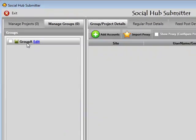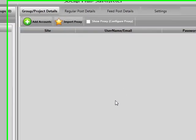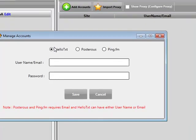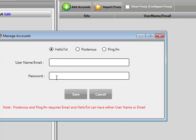It's not going to be a feed group, so I'll leave that unchecked. As you can see, I've got Group A. As soon as I click on Group A, we're going to have some new menus. I'm going to click on Add Accounts and start adding some accounts. We can add HelloText, Posterious, and PingFM. You can only add one of each to each group, but you can add as many groups as you like, providing you've got the Pro License — and in this offer, you're all getting a free upgrade to the Pro License.